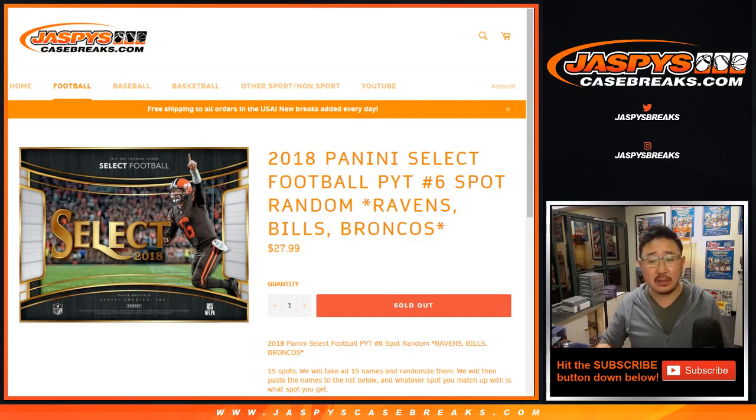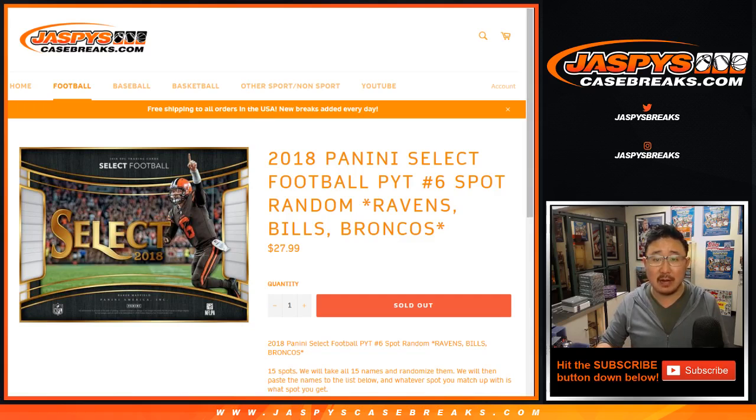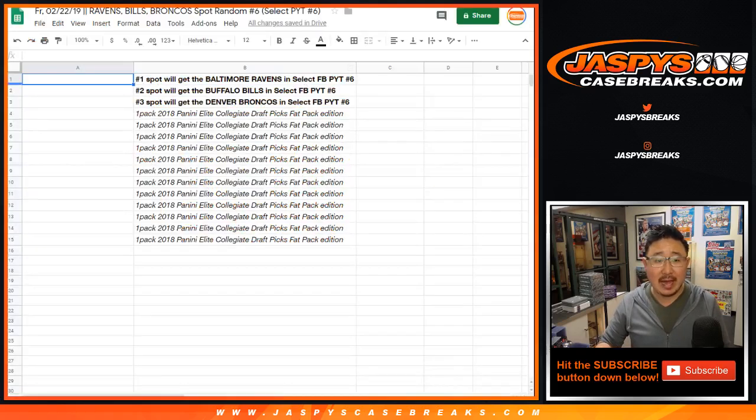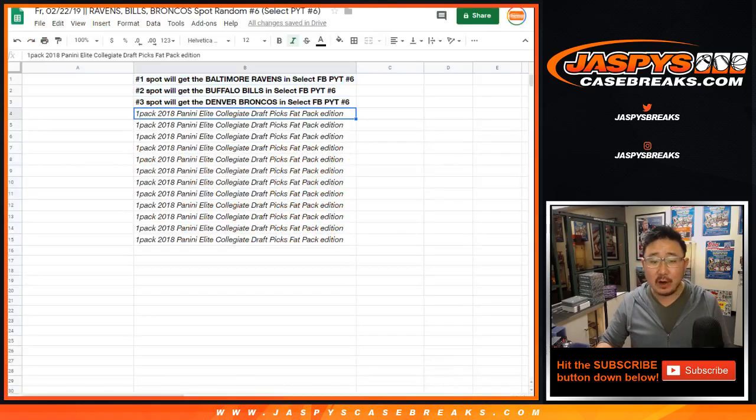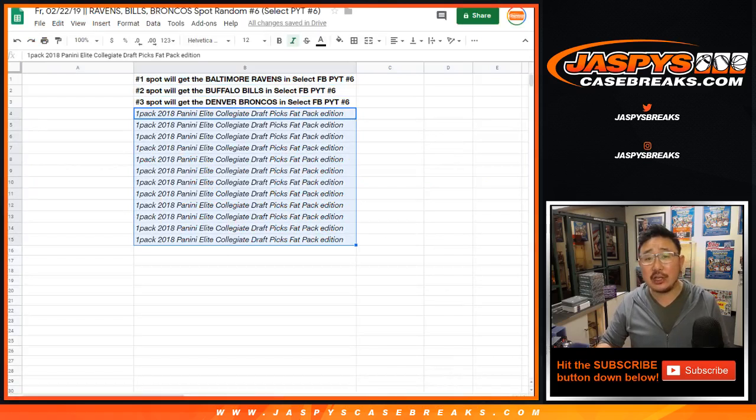Pick your team number six from jazbeescasebreaks.com. Three happy people and, you know, consolation prizes for the rest of you.